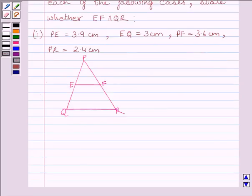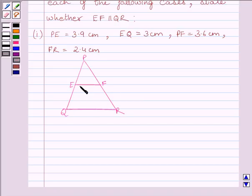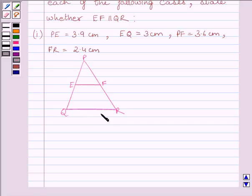First of all, let us understand the converse of the Basic Proportionality Theorem. It states that if a line divides any two sides of a triangle in the same ratio, then the line is parallel to the third side. In triangle PQR, if EF intersects PQ at E and PR at F such that PE/EQ = PF/FR, then by the converse of the Basic Proportionality Theorem, EF is parallel to QR.